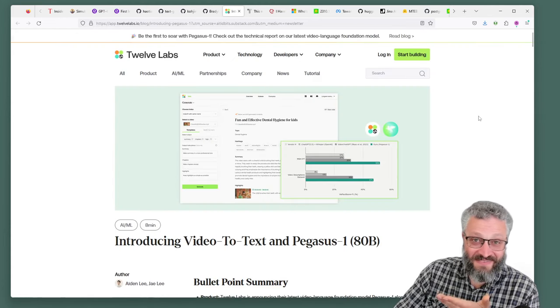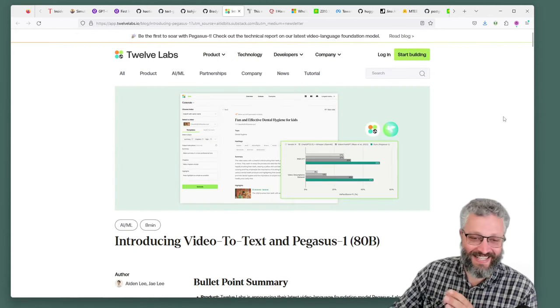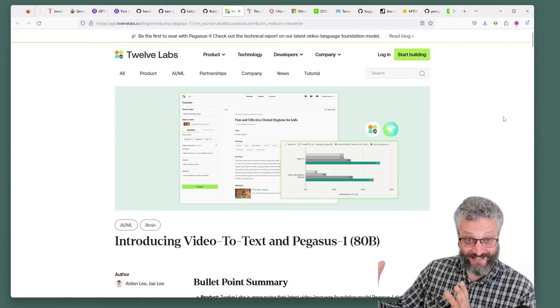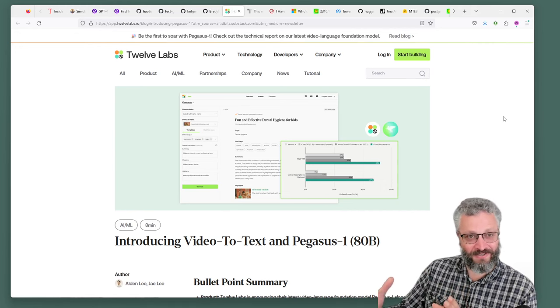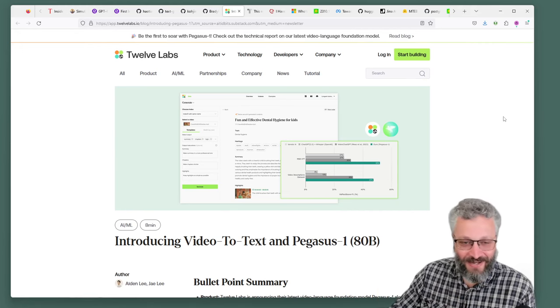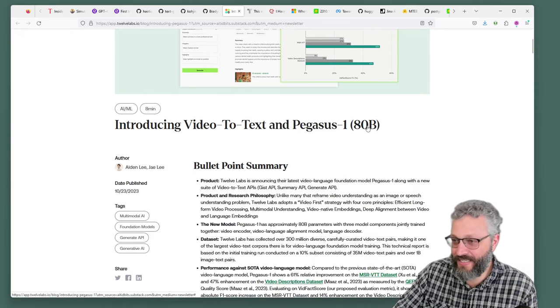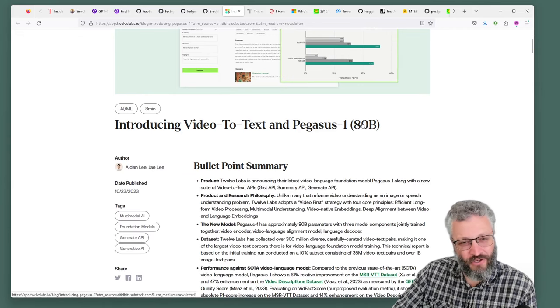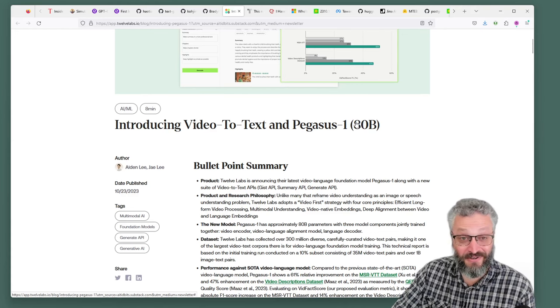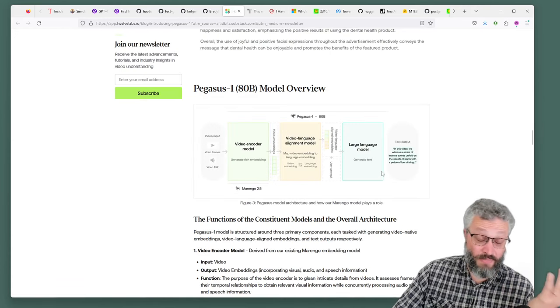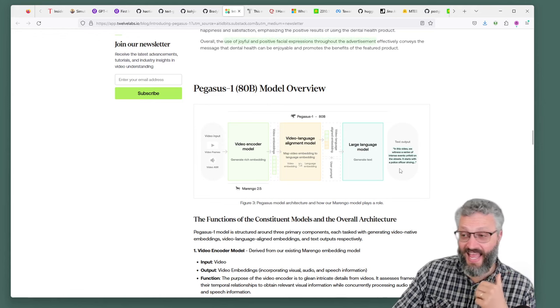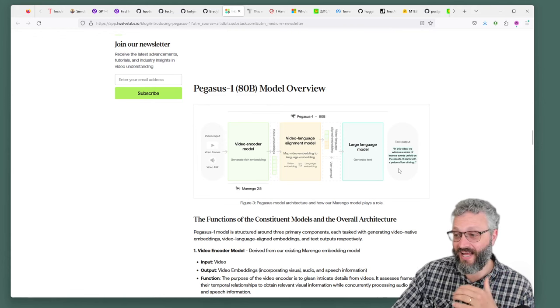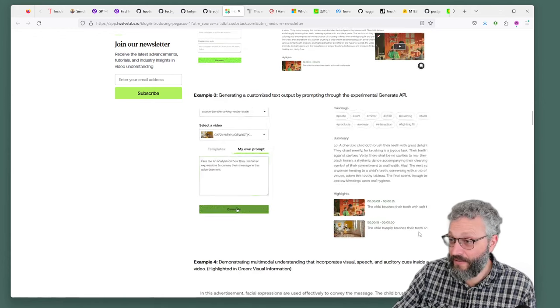12 Labs, probably one of my favorite company names. They're basically video to text. Instead of 11 Labs who do the voice stuff, I'm guessing they were just like we're just plus one. They have released Pegasus, an 80 billion parameter model. Not that you'd care because you can only get access to it through their API, so it's a paid service. They've released information about how it's working and you can start to sign up for their beta.